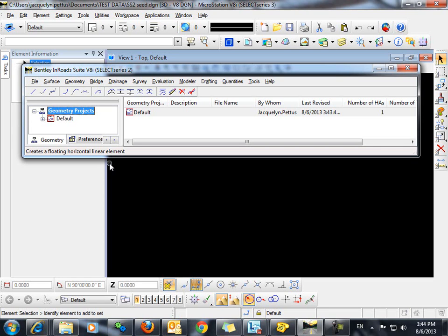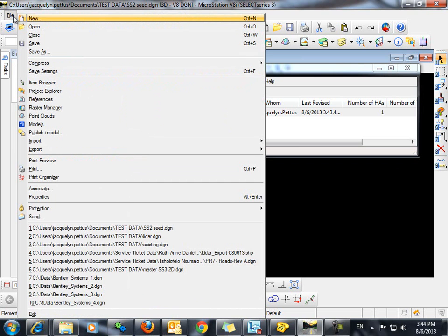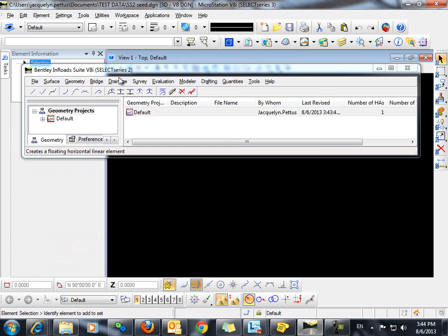The following video will demonstrate how to import contours into an InROADS DTM file from a shapefile. To begin, we'll open a new DGN file from Seed by going to File, New.